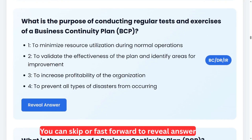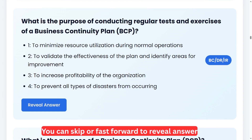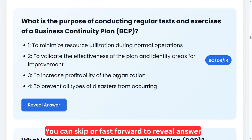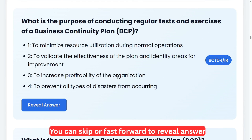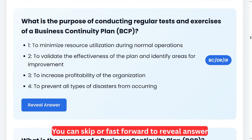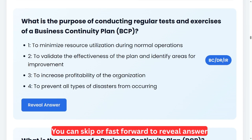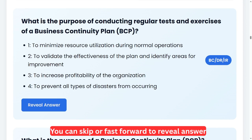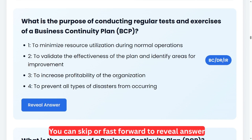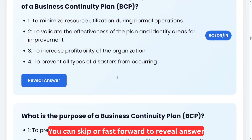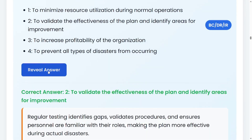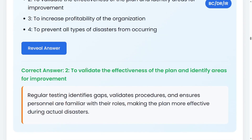What is the purpose of conducting regular tests and exercises of a business continuity plan? Option one: to minimize resource utilization during normal operations. Option two: to validate the effectiveness of the plan and identify areas for improvement. Option three: to increase profitability of the organization. Option four: to prevent all types of disasters from occurring. The correct answer is two: to validate the effectiveness of the plan and identify areas for improvement. Regular testing identifies gaps, validates procedures, and ensures personnel are familiar with their roles, making the plan more effective during an actual disaster.